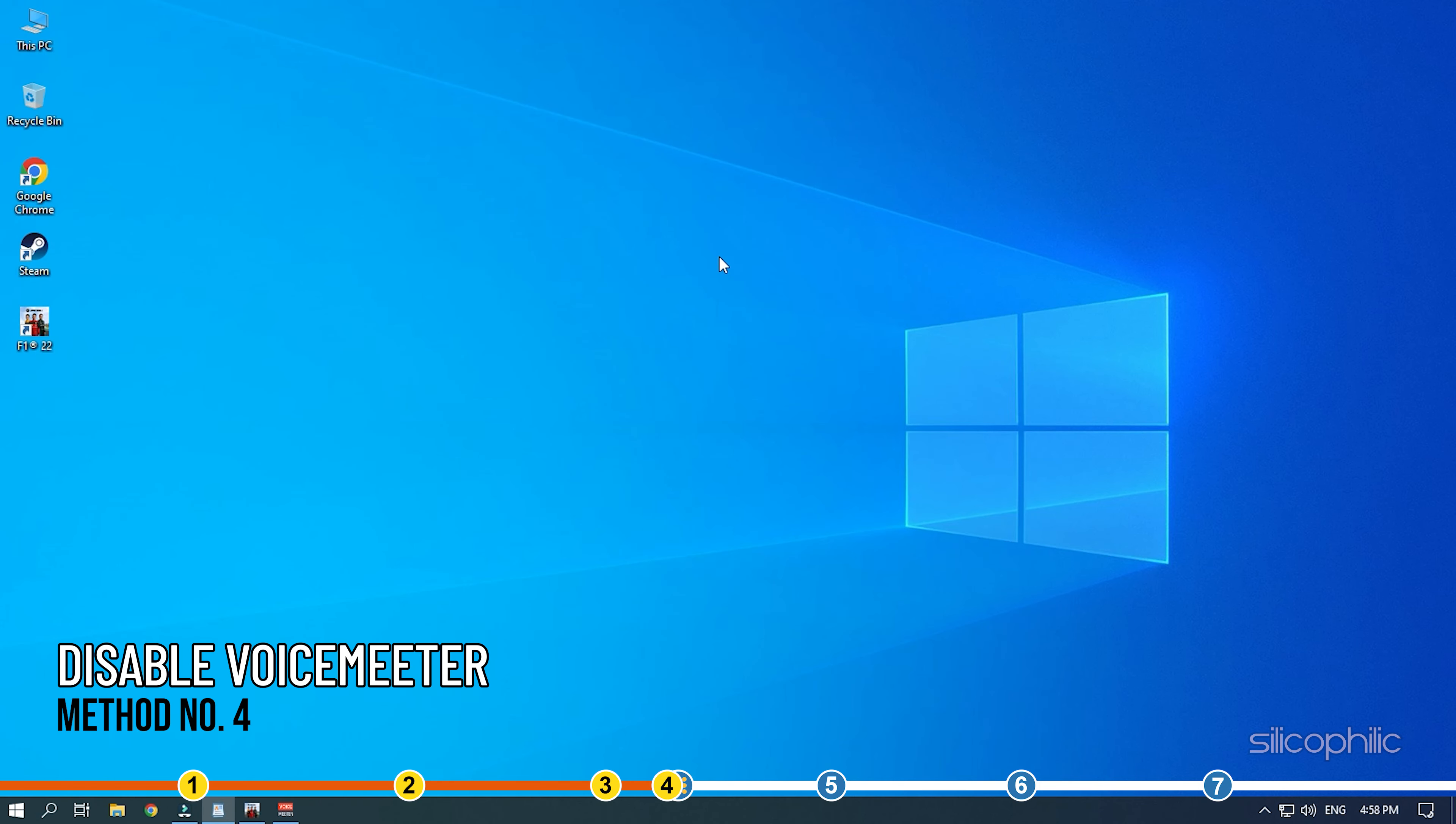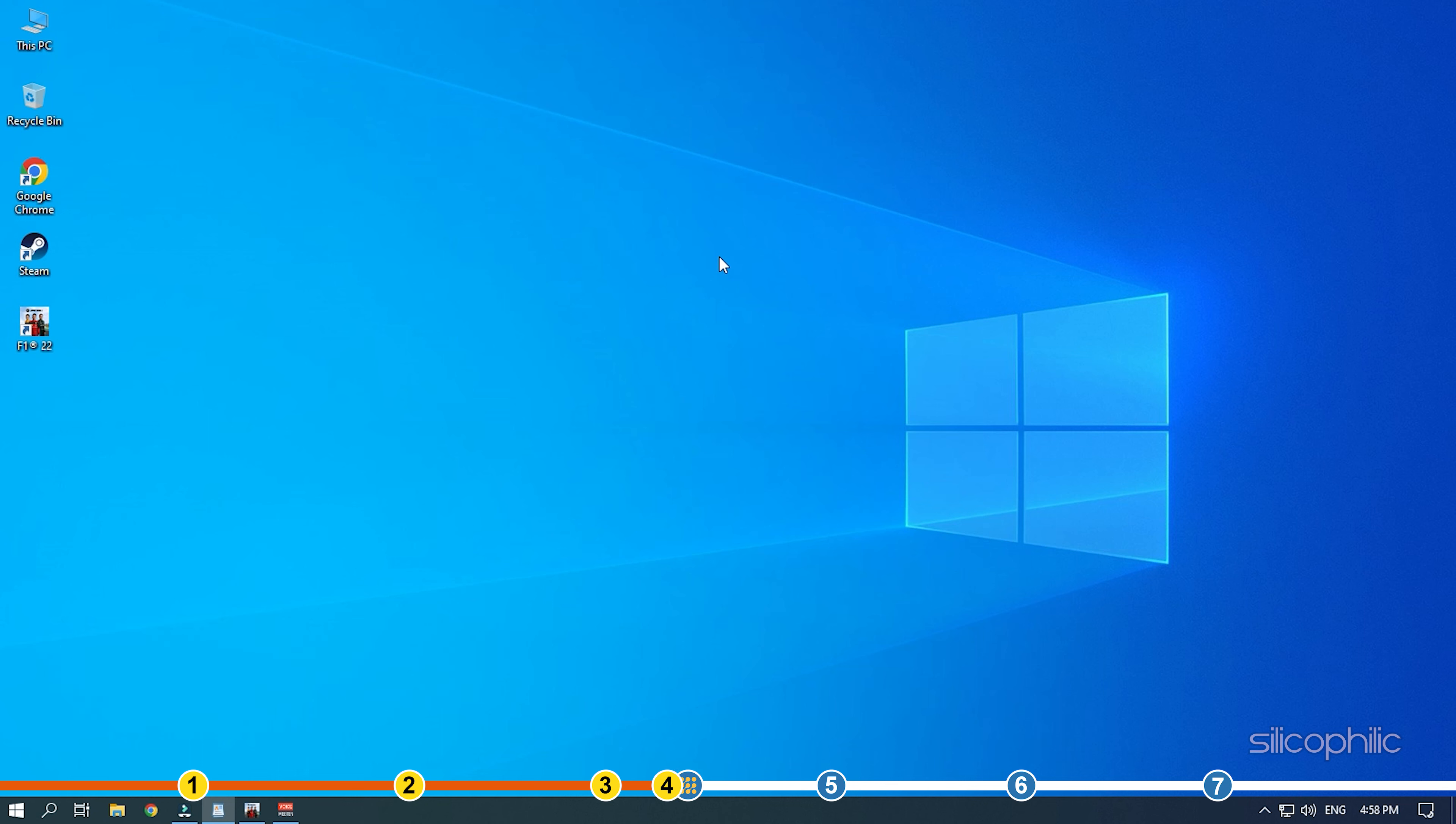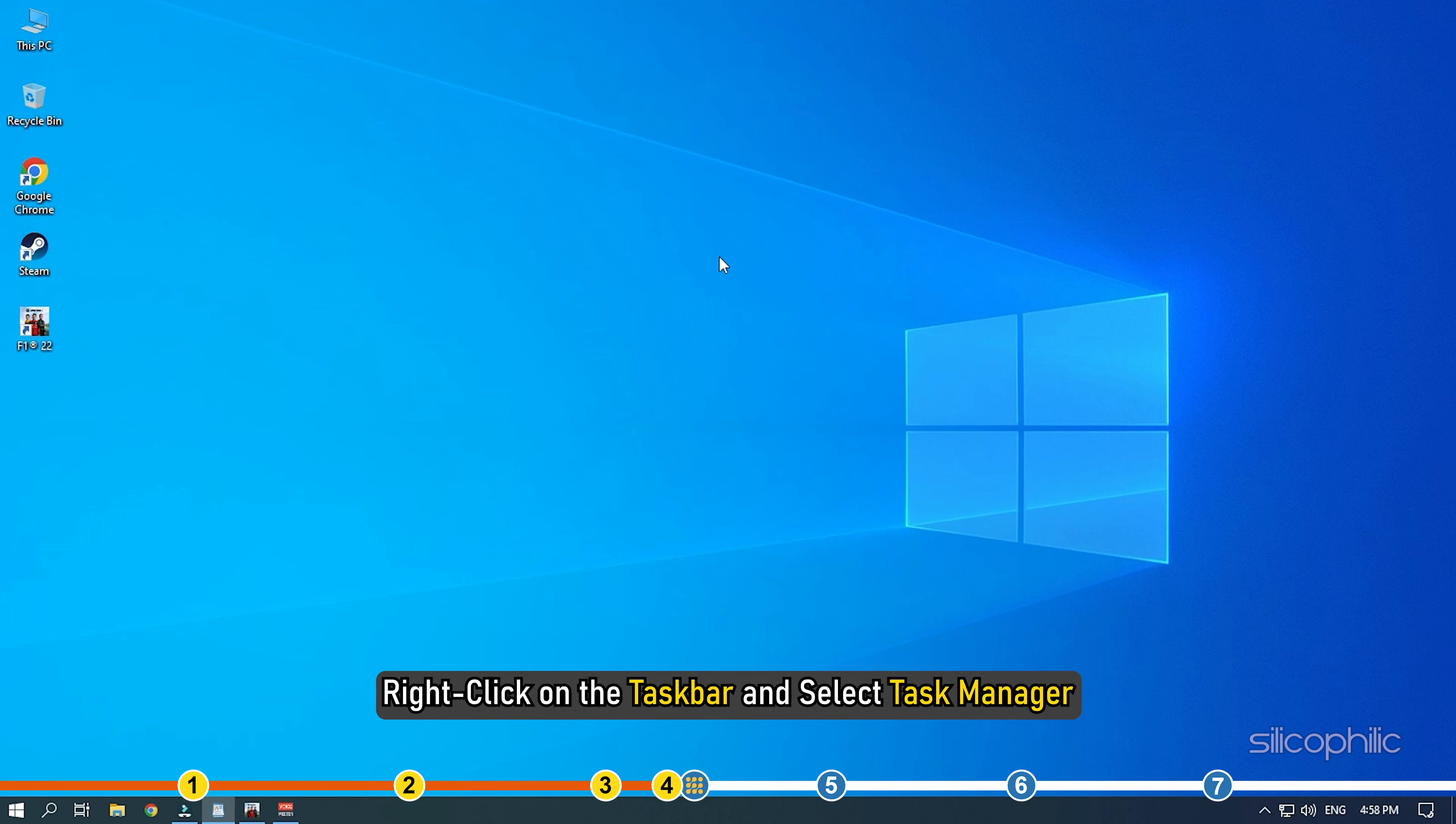If you are using voice meter then you need to disable or close it. Right click on the task bar and select task manager.